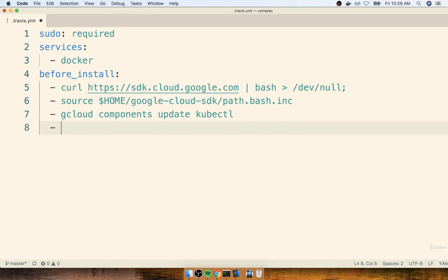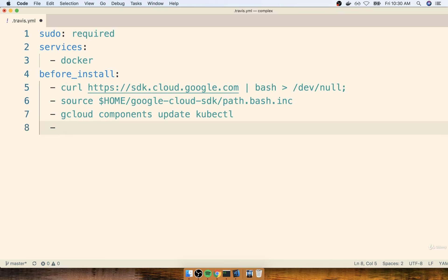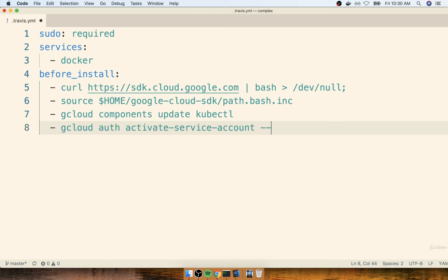Now, after doing all this initial setup, we then have to do some authorization with Google Cloud, or this gcloud SDK. We have to tell it, hey, this is who we are, and here's our password, or whatever it might be, everything that it needs to actually log in and get access to our account. Now, the command for this is going to be a little bit more involved. We're going to write out the command, and then we'll talk about exactly what it's doing. So I'm going to say gcloud auth activate-service-account --key-file service-account.json, like so.